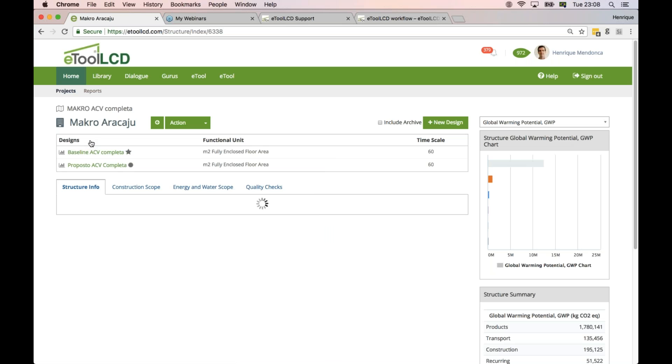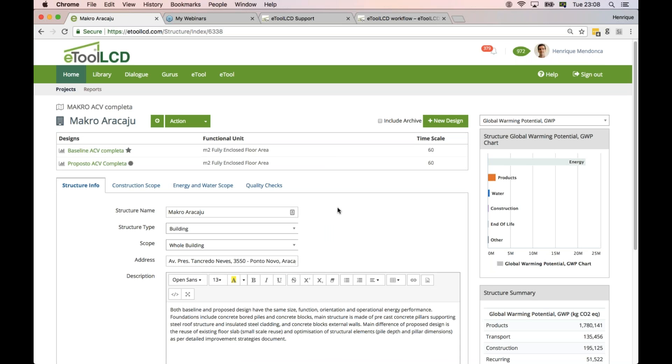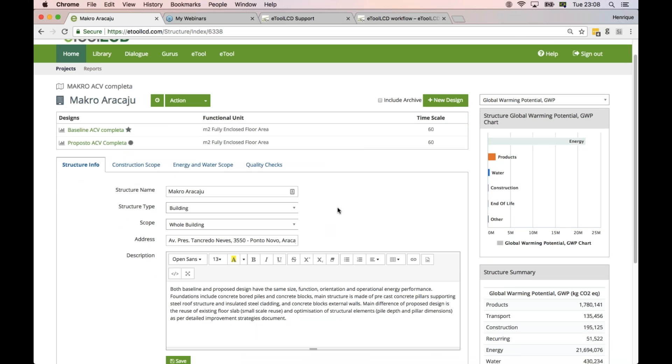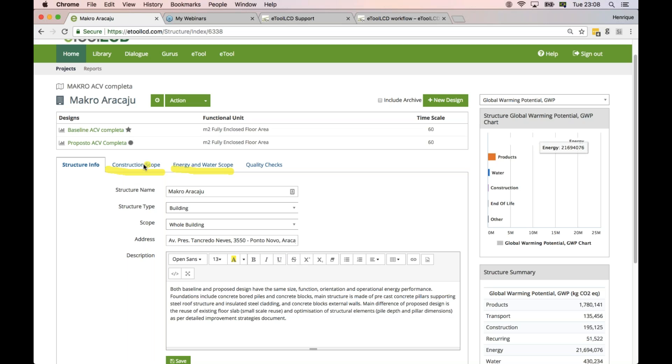At the structure level, not many people pay attention to the construction and energy and water scope. So let me just highlight this - the construction scope and the energy and water scope. They will not change the LCA results by any means.